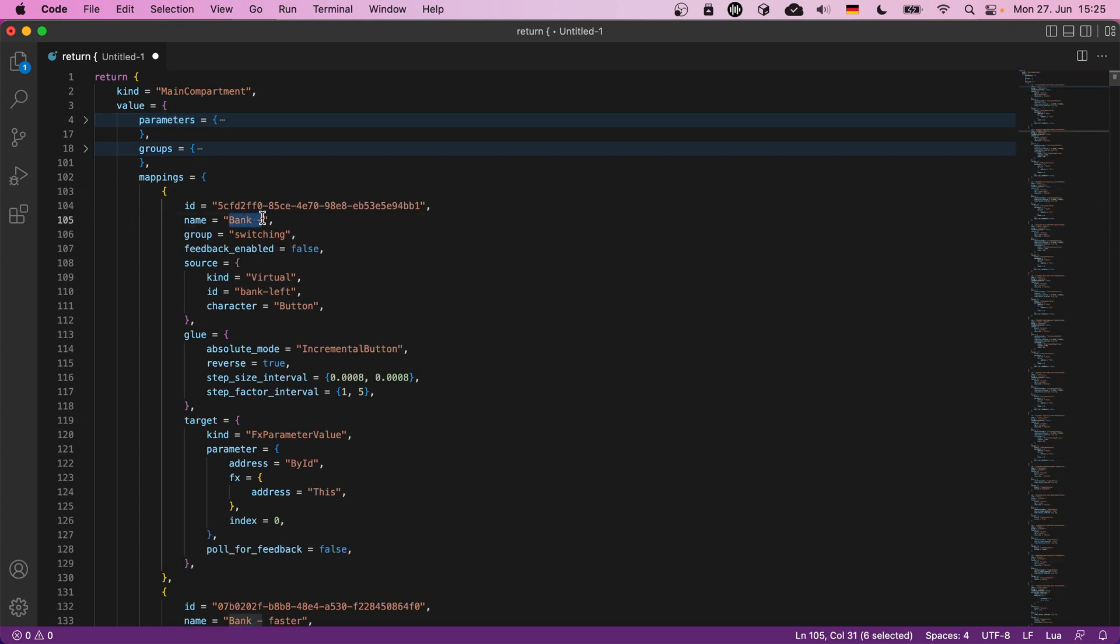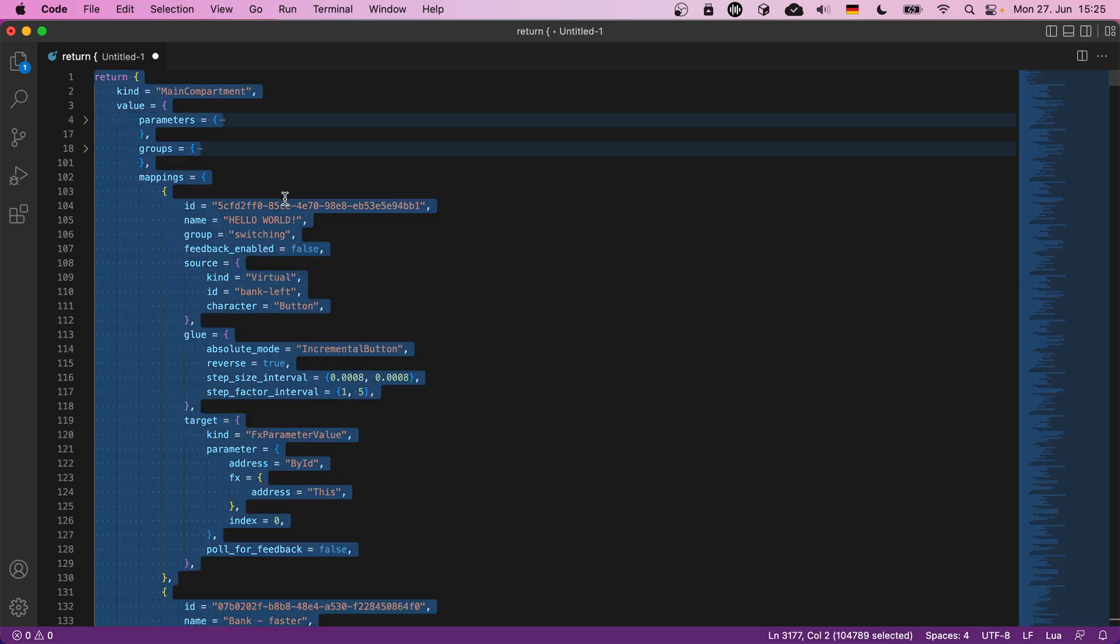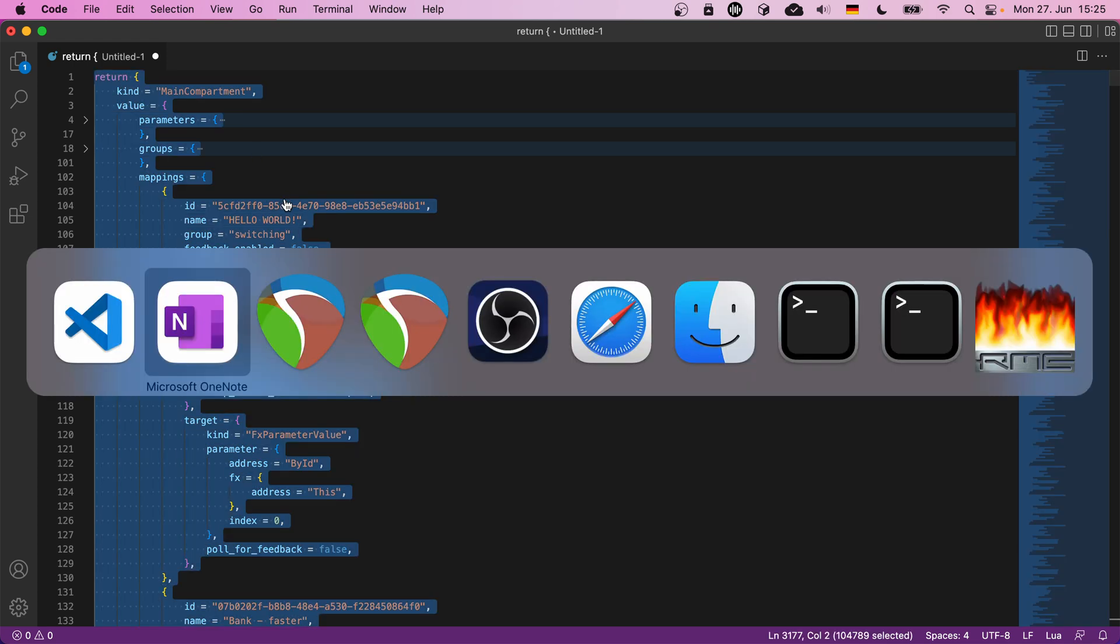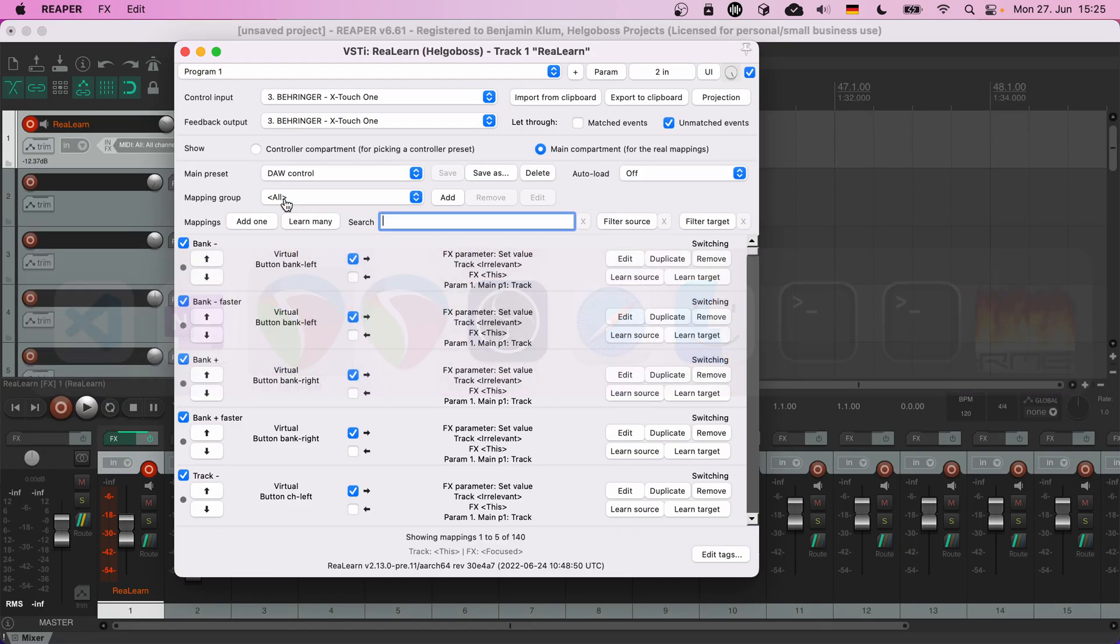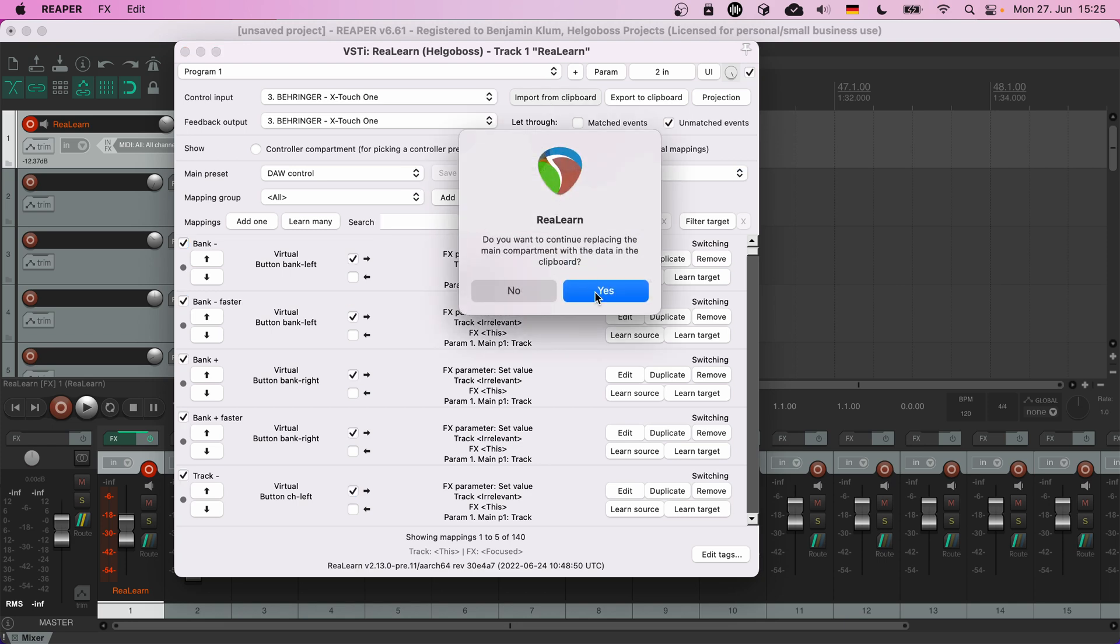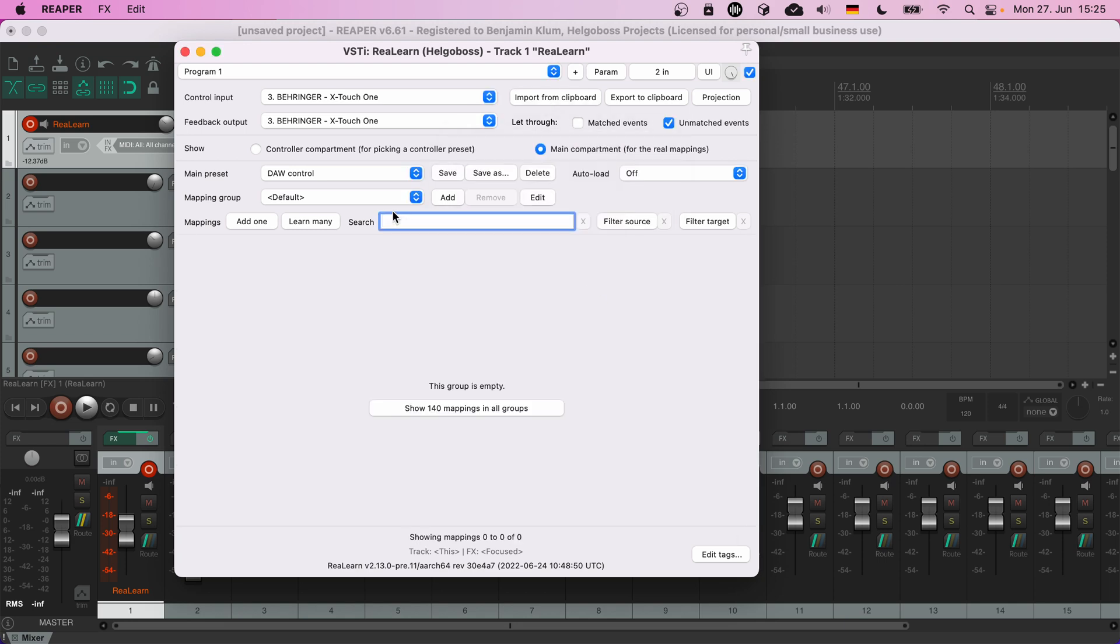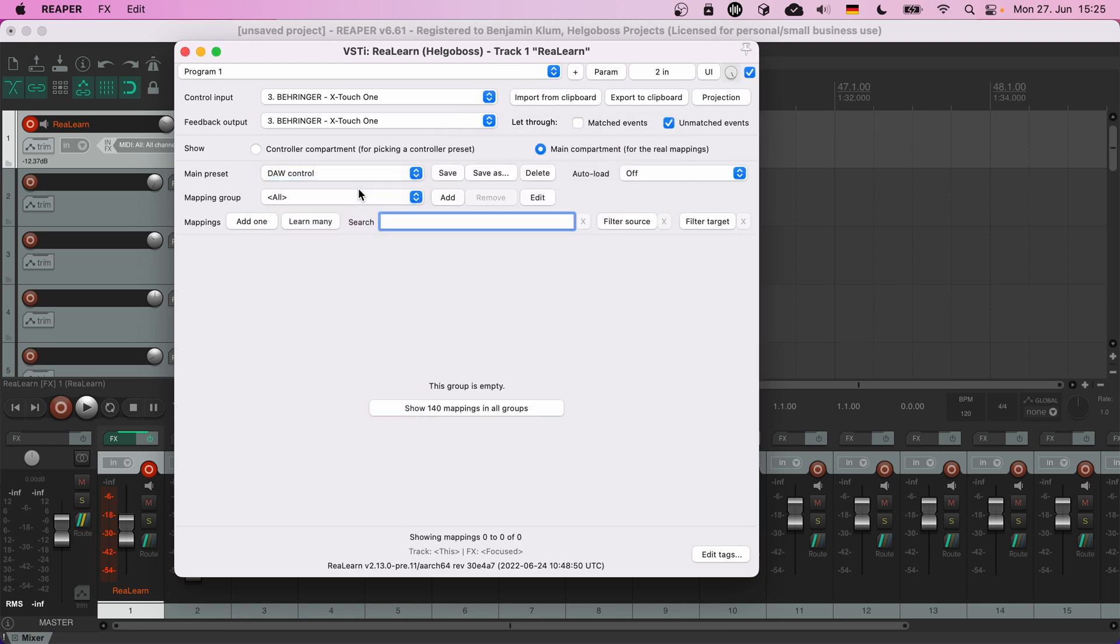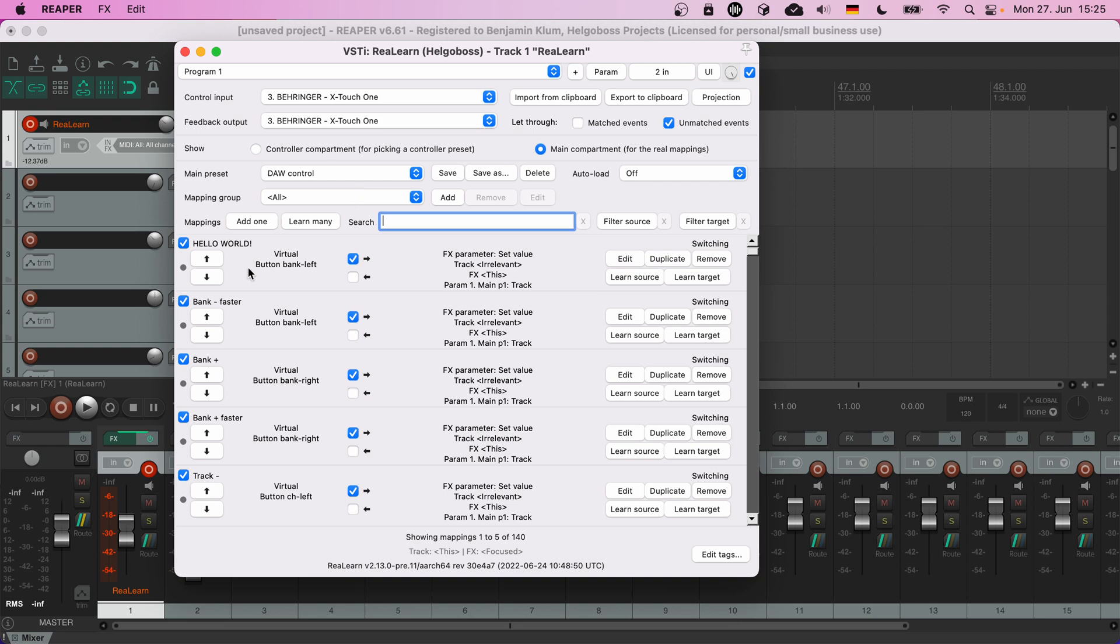Let's display all mappings. Hello world. Then we copy the complete text, go back to ReaLearn and choose 'import from clipboard.' Let's display all mappings, and that's it. The first mapping is now called 'hello world.'